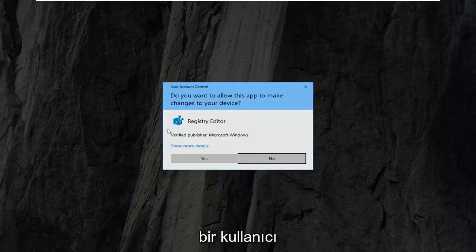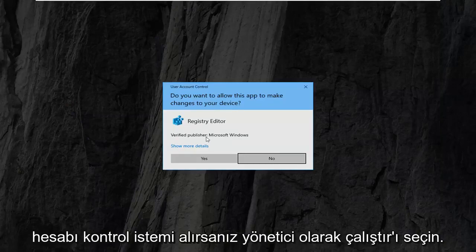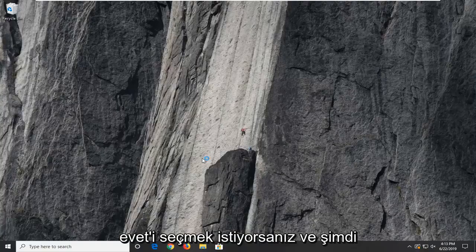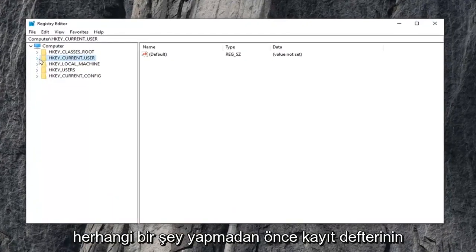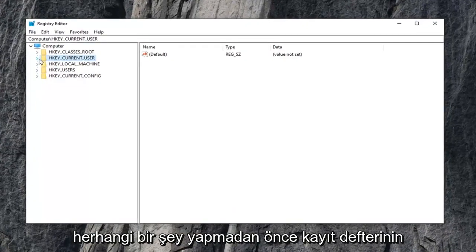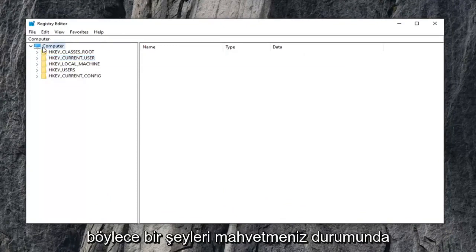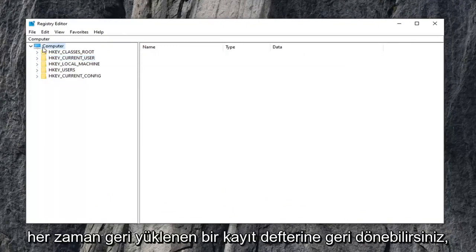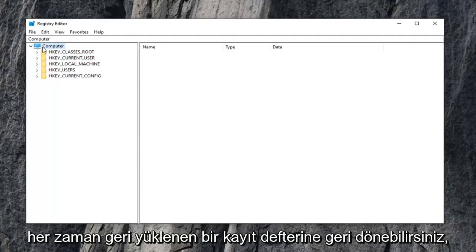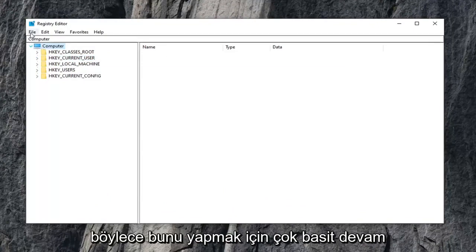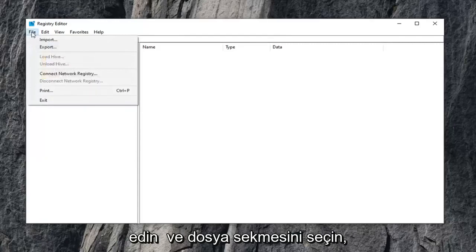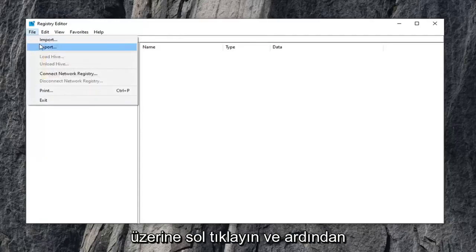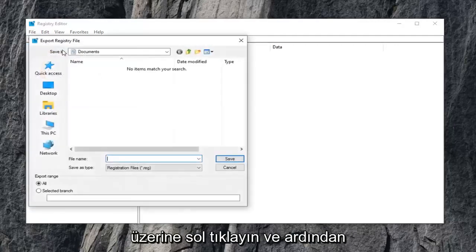If you receive a user account control prompt, select yes. Now before you do anything in the registry, I would highly suggest that you create a backup of it. So in case you mess something up, you can always go back to a restored registry. In order to do that, it's very simple. Select the file tab, left click on it, and then select export.